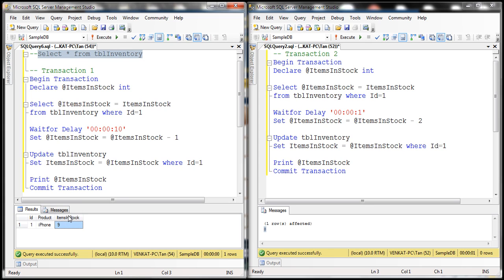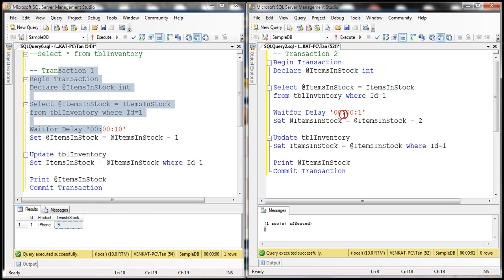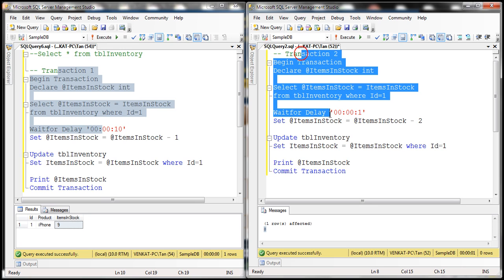It should have actually been 7. That is because transaction 1 has silently overwritten the update of transaction 2. The default isolation level for SQL Server is read committed, and this lost update problem is present in both the read uncommitted and read committed isolation levels.